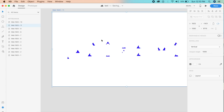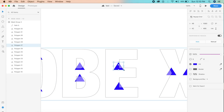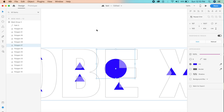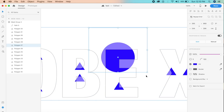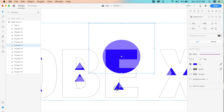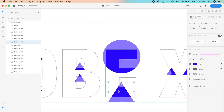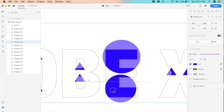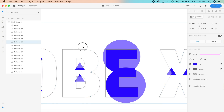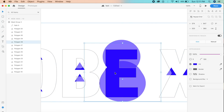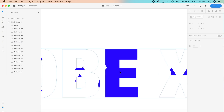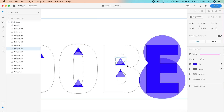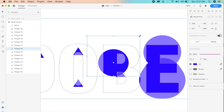Duplicate this artboard. In the second artboard, expand all the triangles and set their border radius to 100 so they become circles — this creates the morphing effect. Make sure each circle covers about half of its letter while keeping roughly the same position as the original triangle. It doesn't have to be perfect, but keep the general location consistent — for example, if it was at the bottom, keep it at the bottom when it expands.